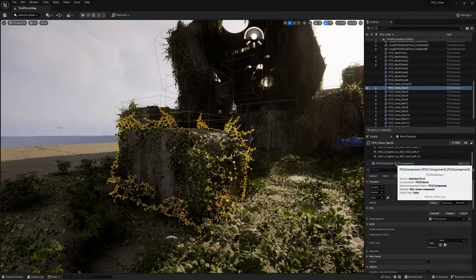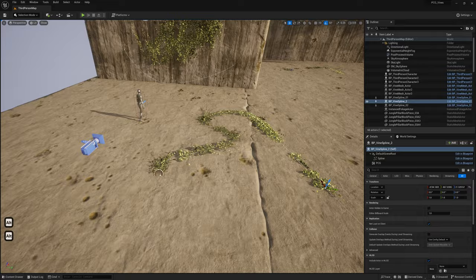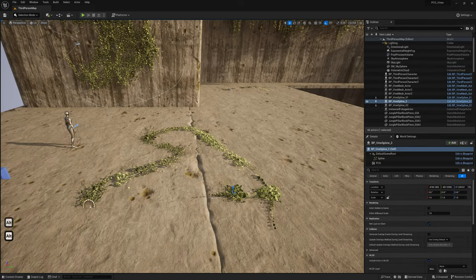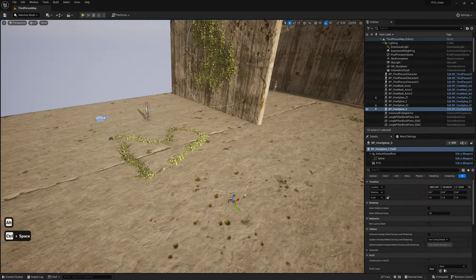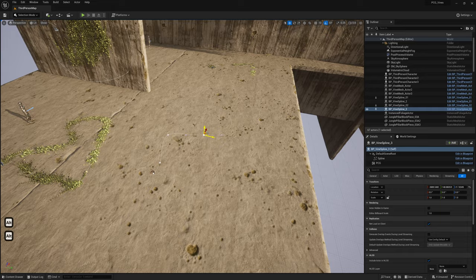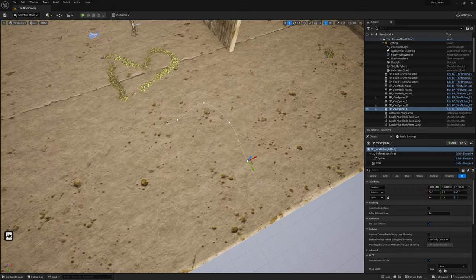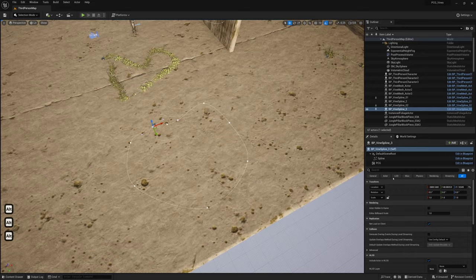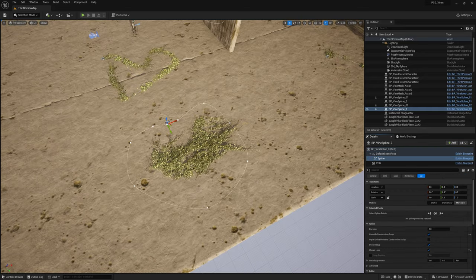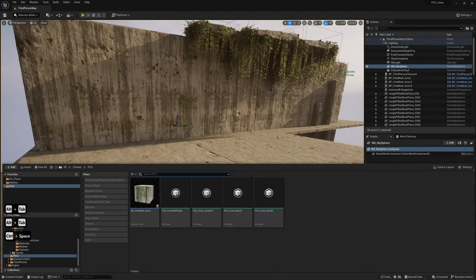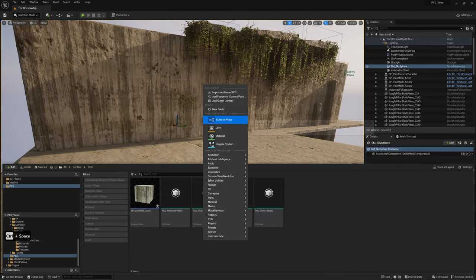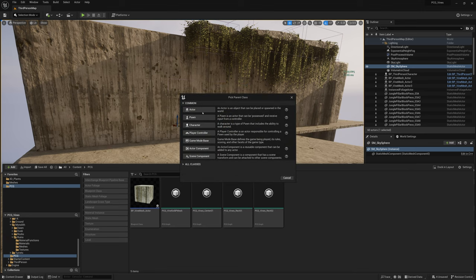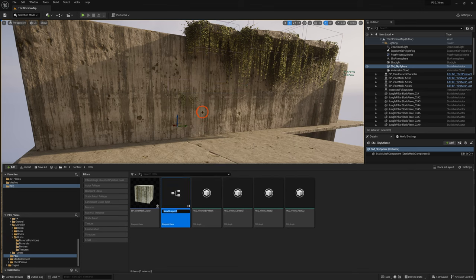Vines on splines! In the PCG folder, right-click and make a new Blueprint class, choose Actor, and name it BP_VineSpline.